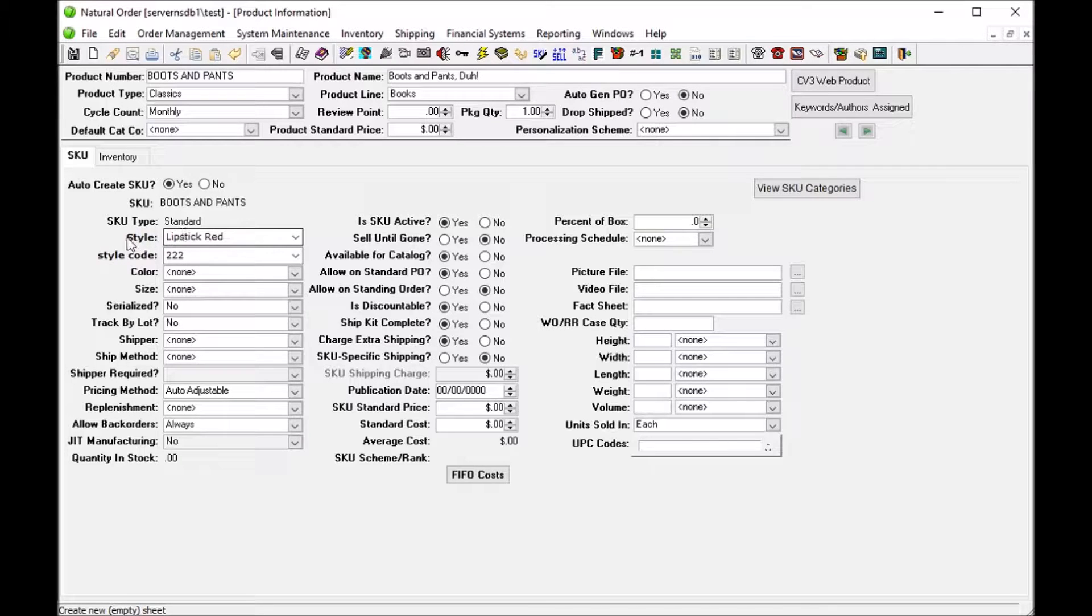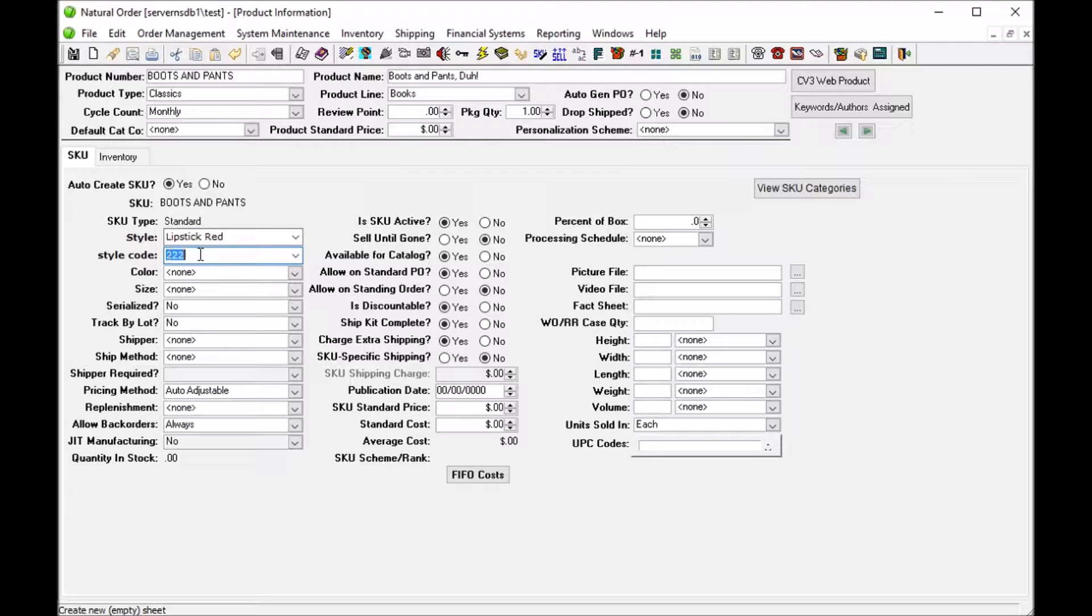You'll see that the style drop down now contains just the style description, and the style code drop down contains the style code itself. So when we change our style description...